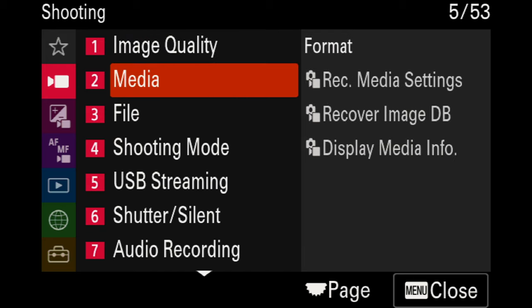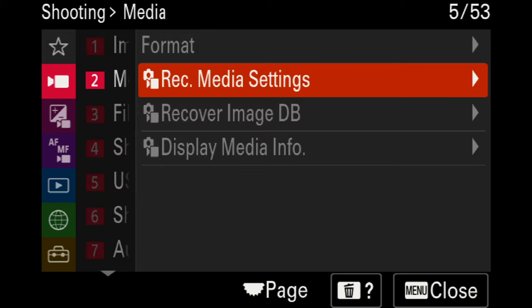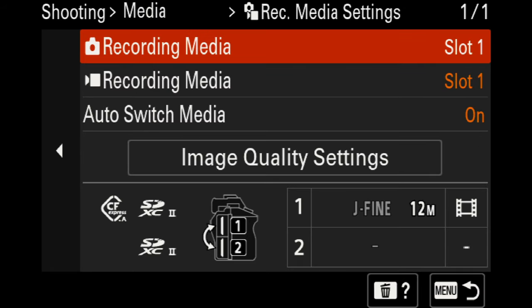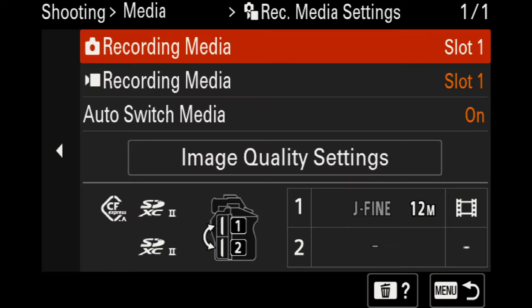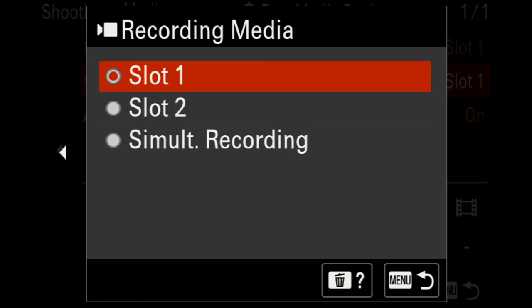Moving back to the regular menu, going over to page two in the media section — if you go into the record media settings, you can decide what happens with slot one or slot two for the SD card. You can set it to simultaneously record or go from slot one to slot two. I prefer to keep them separated rather than copying footage from one card to the other.